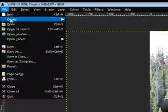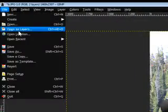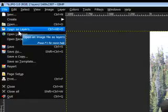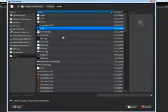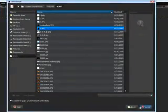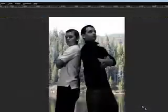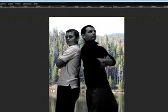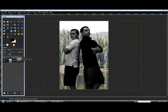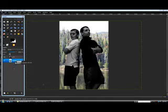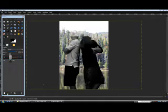You're going to go up to File and go down to Open as Layers. Once you click that, you select the photo and just hit Open, and it'll put it probably in front, on top, like this.